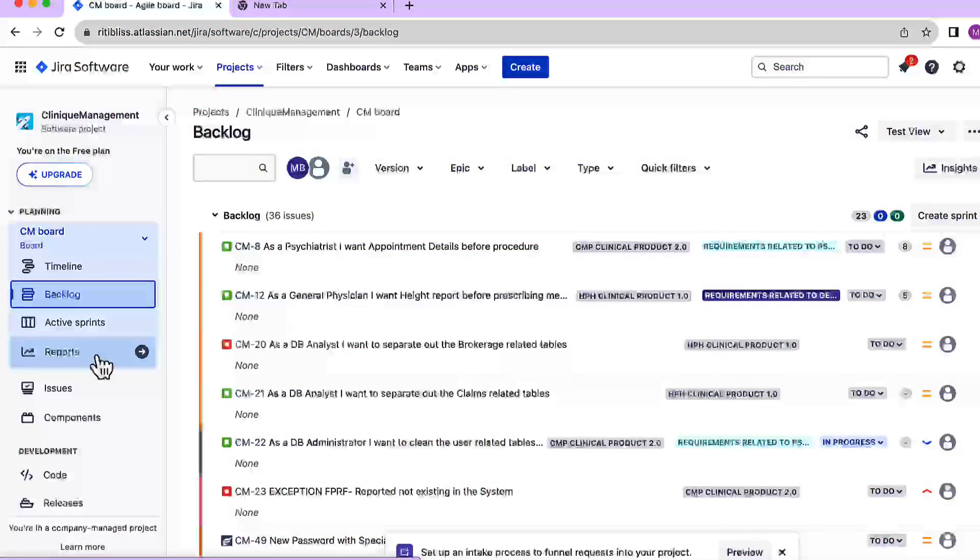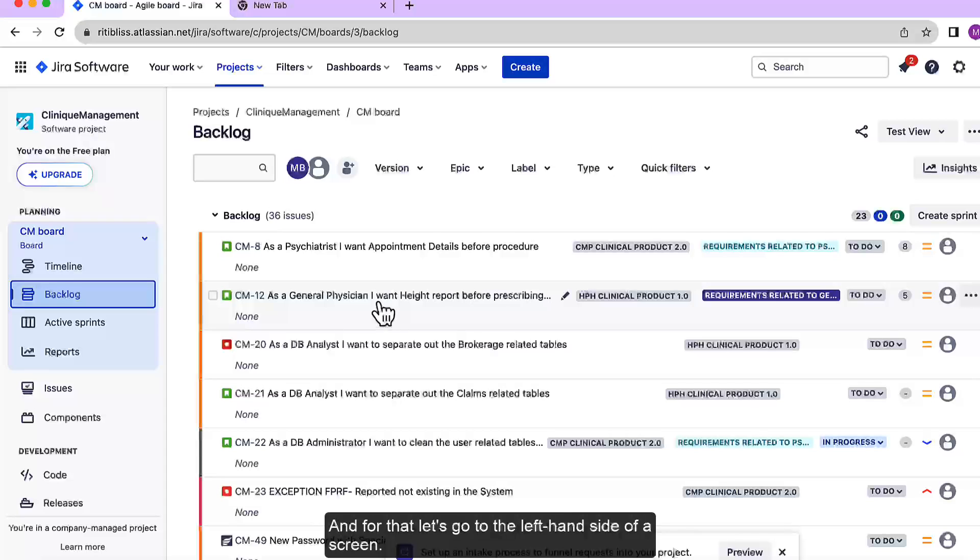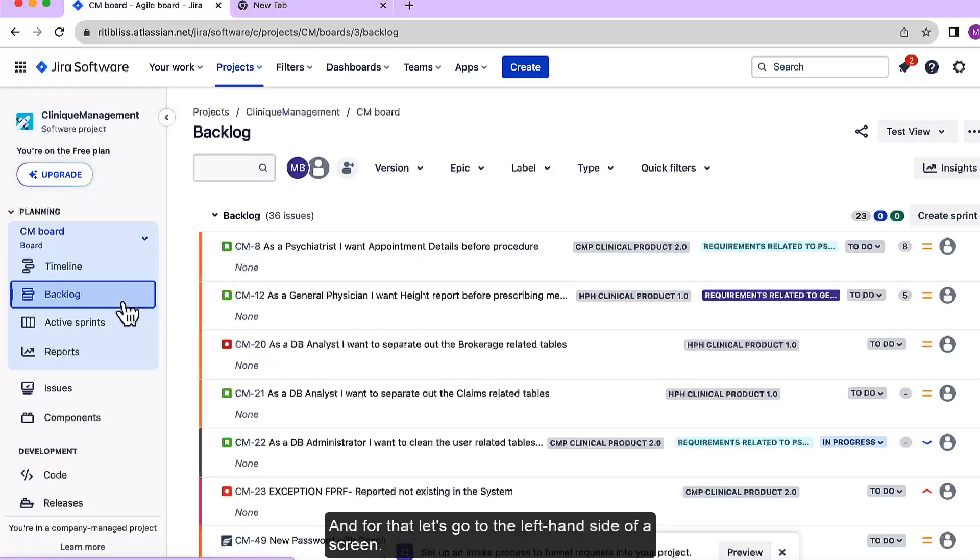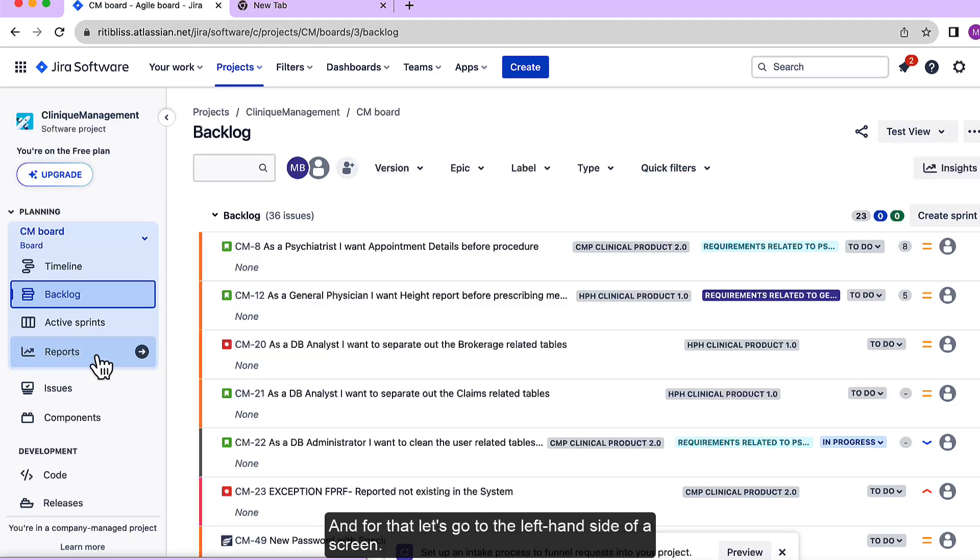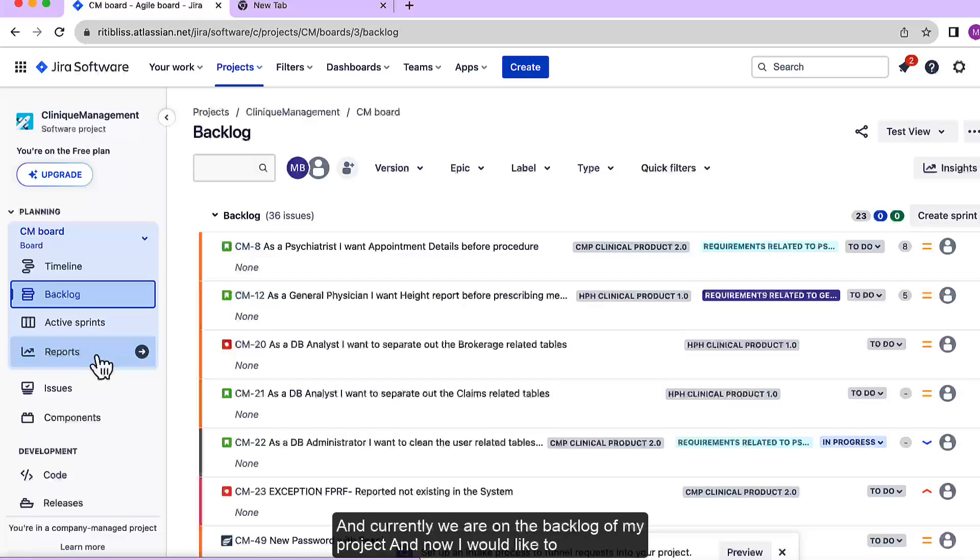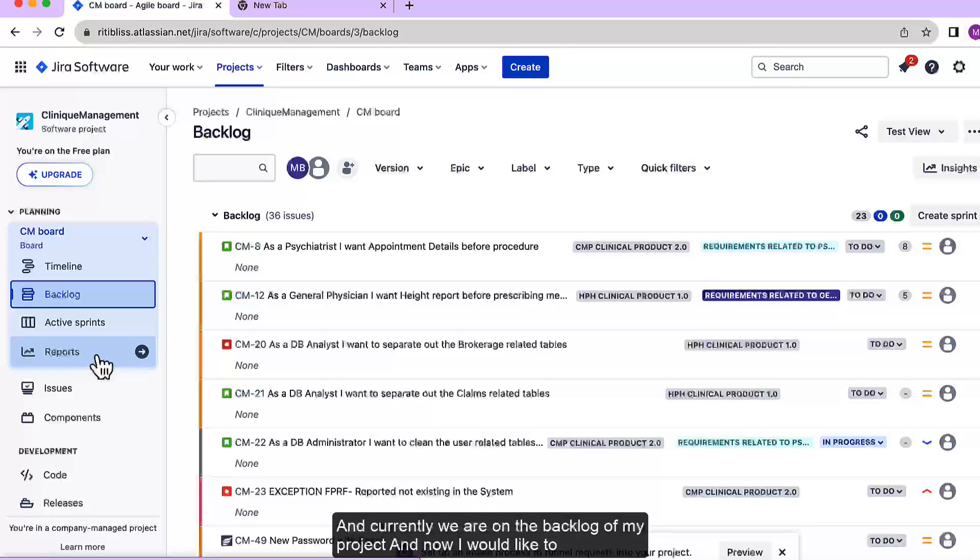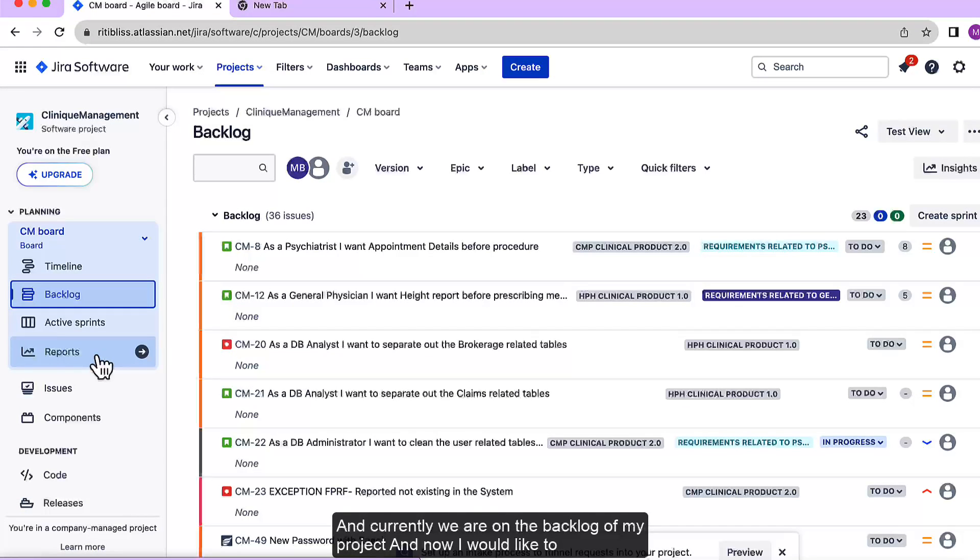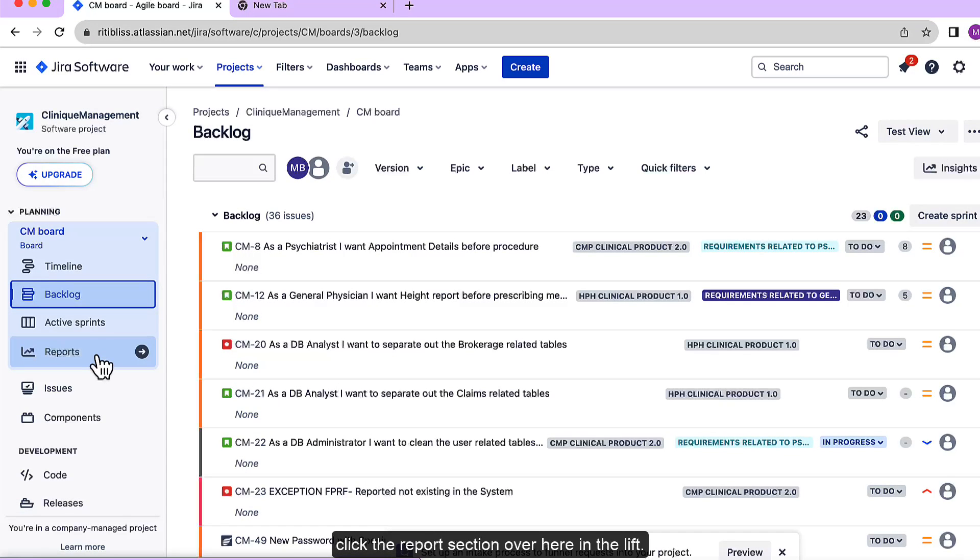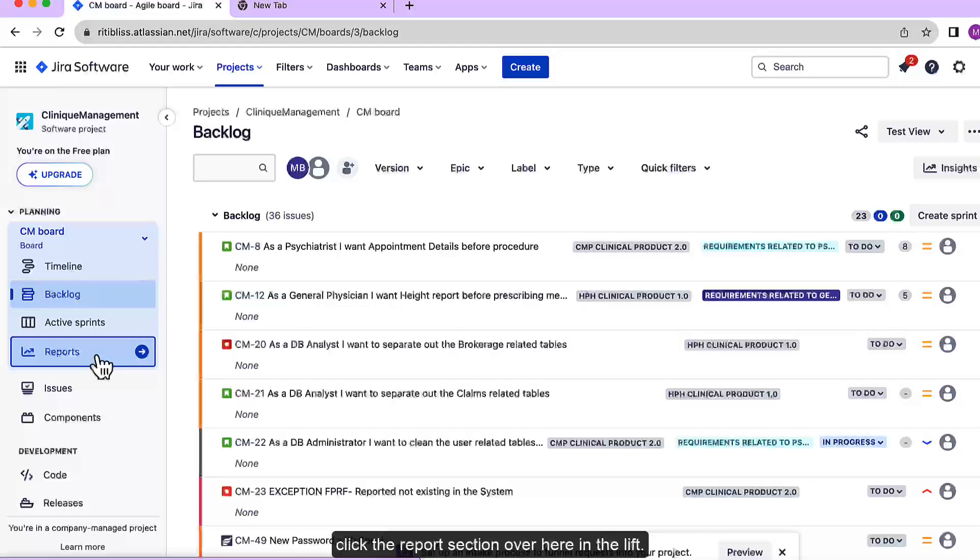Now let's see what is in this video. And for that let's go to the left hand side of our screen and currently we are on the backlog of my project and now I would like to click the reports section over here in the left.